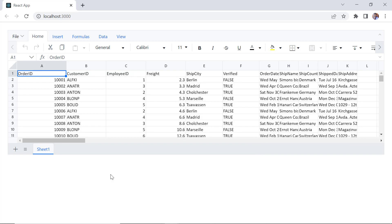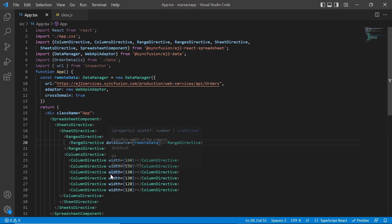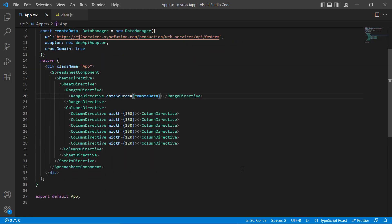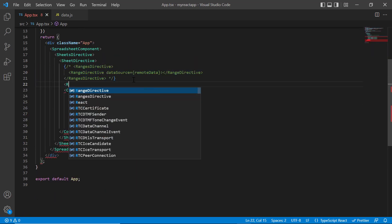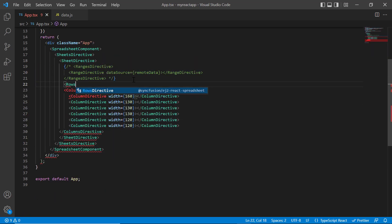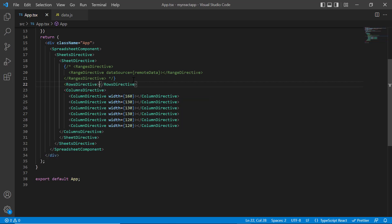Next, I will show you how to bind data to an individual cell in the spreadsheet. I comment out the range directive tag.